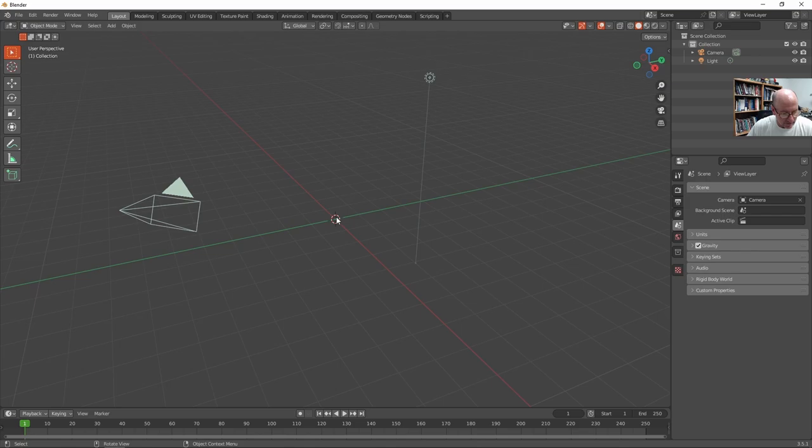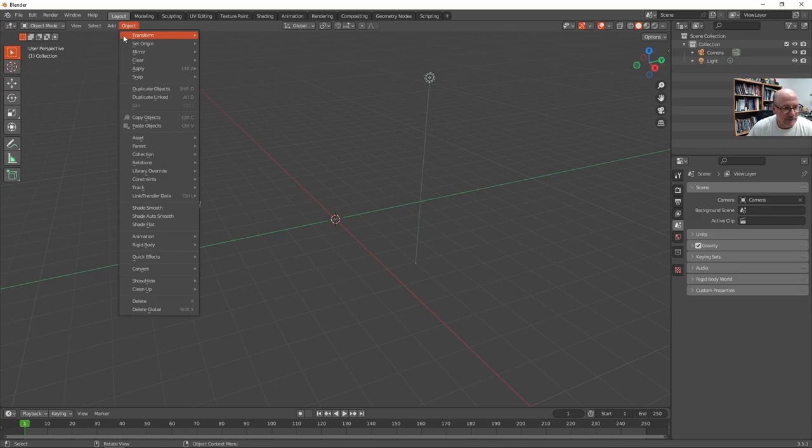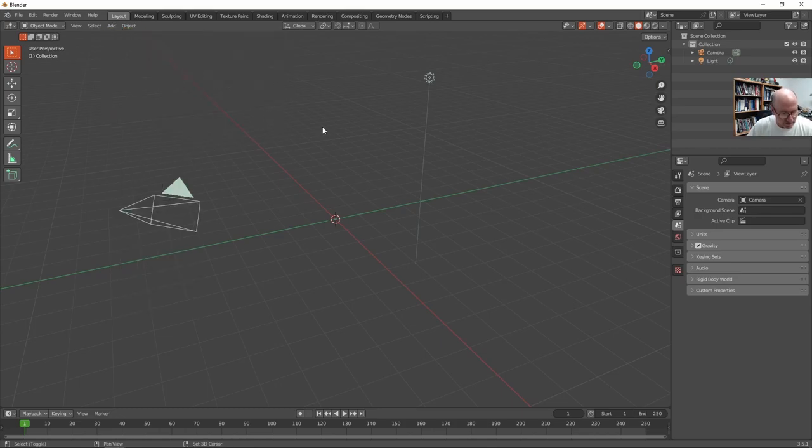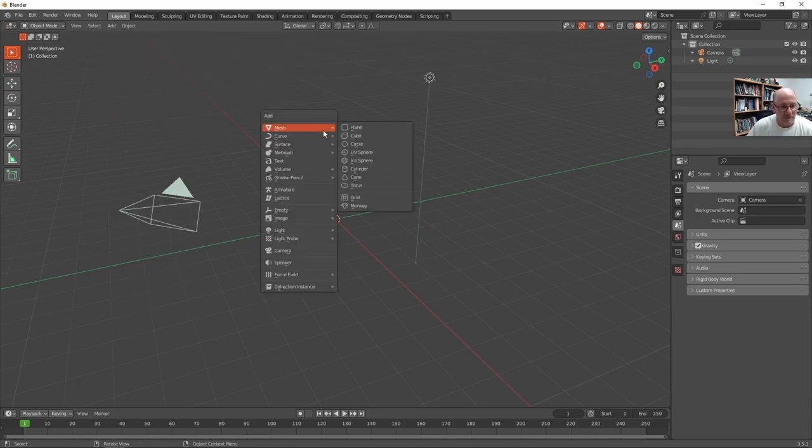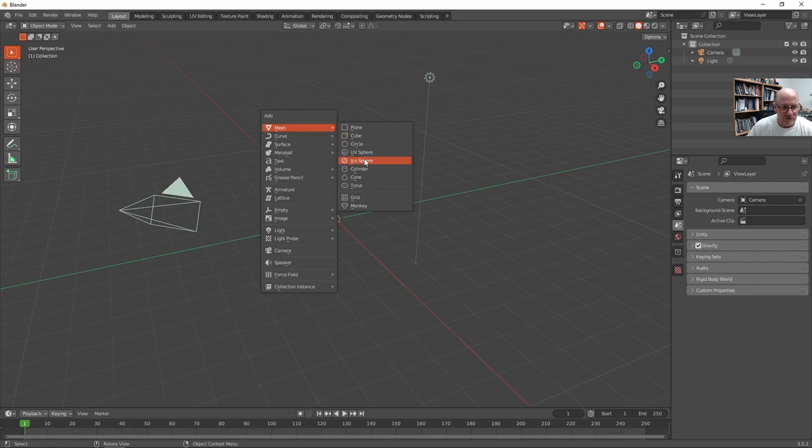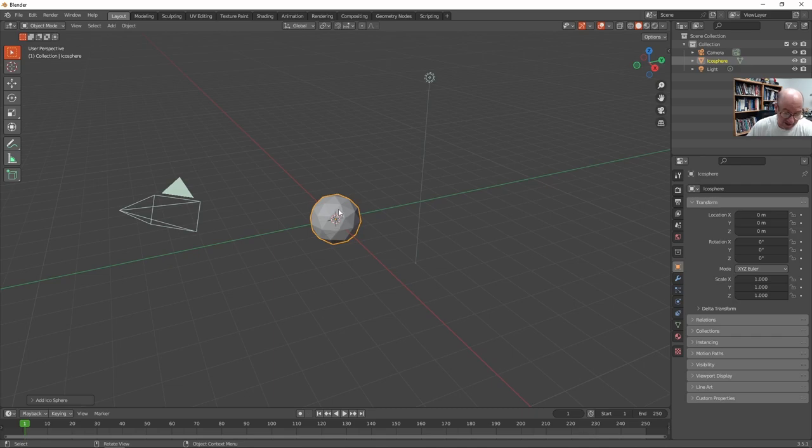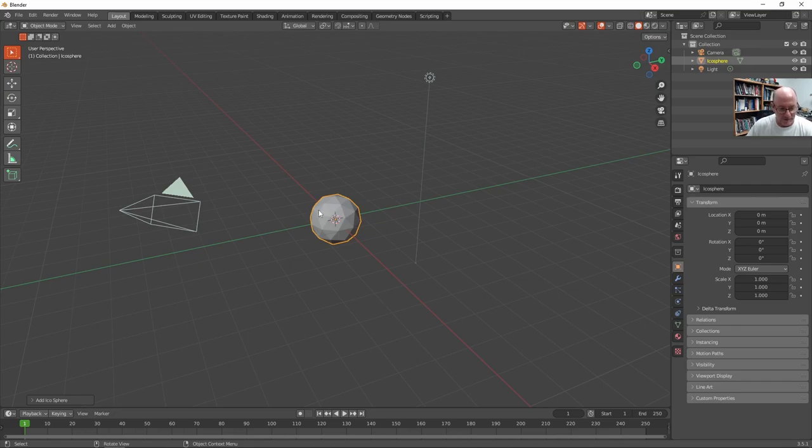I'm going to go into shift A, or you can go to add, which that menu is brought up by shift A. Same menu, and I'll just do a UV or an icosphere. An icosahedron type of sphere is just all triangulated, whereas the other kind of sphere is more latitude, longitude, kind of graticule based.